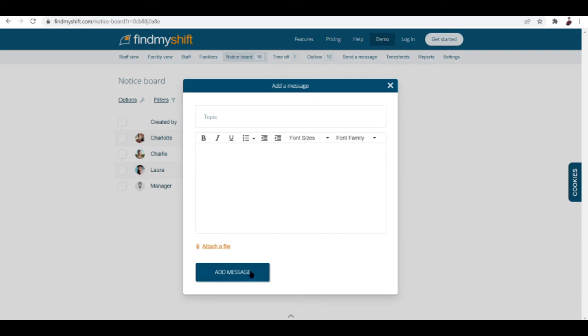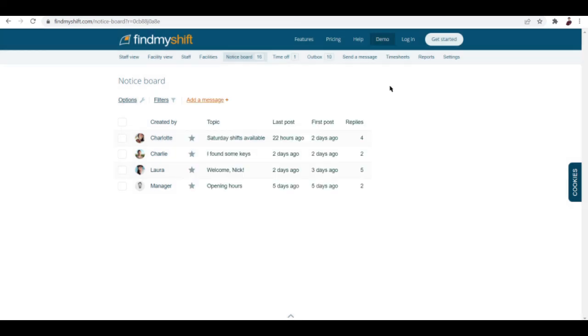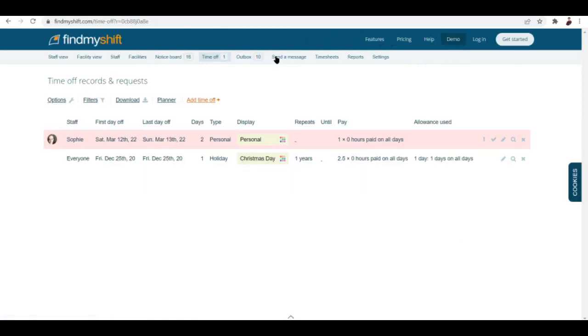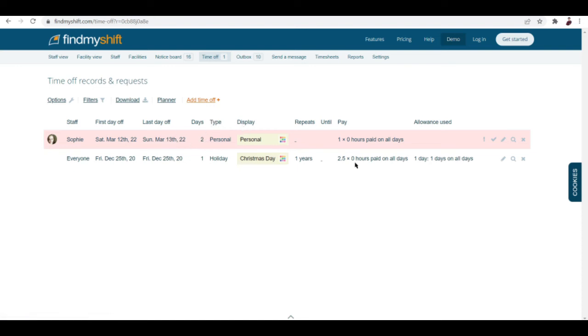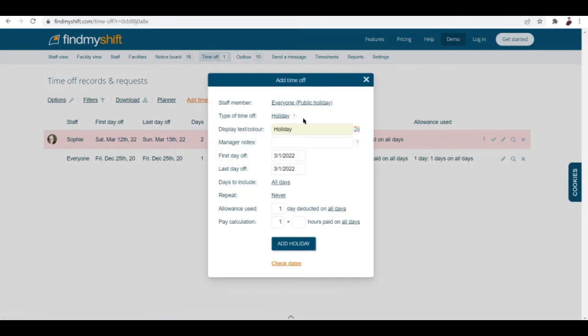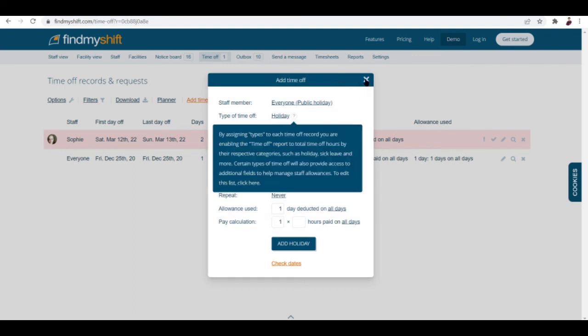Hit on add message right there. Next is time off. The time off and record requests is where your employees are going to file their time off and leave requests. For example, Sophie, you can see here how many day offs. Type personal, display personal, and you can see here how many deductions are going to be deducted from your staff. You can add a time off by hitting this button right here and just enter the details that you need to enter.